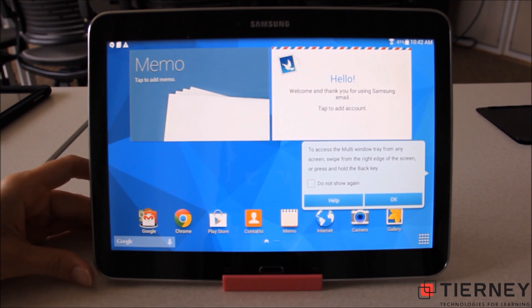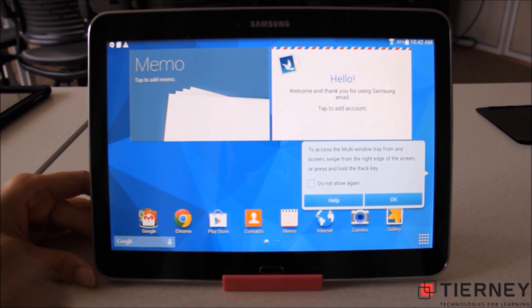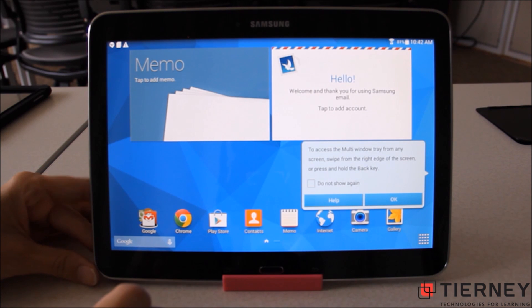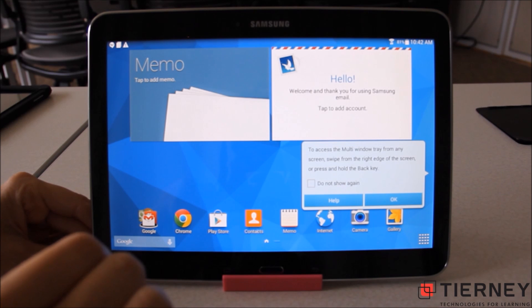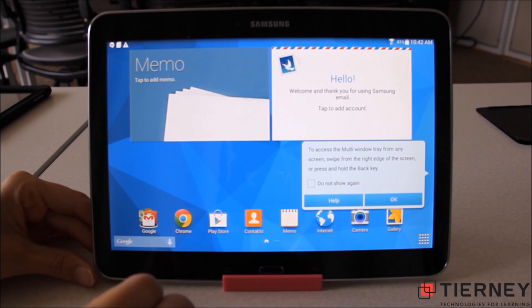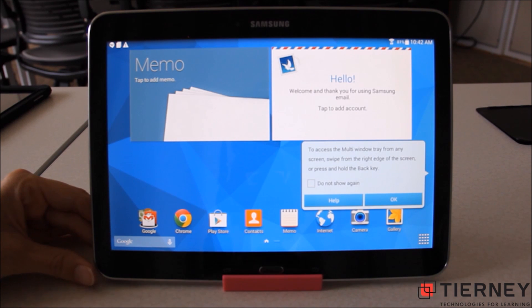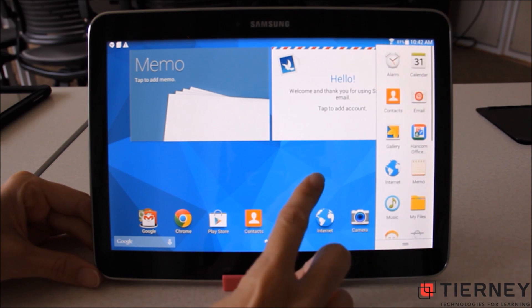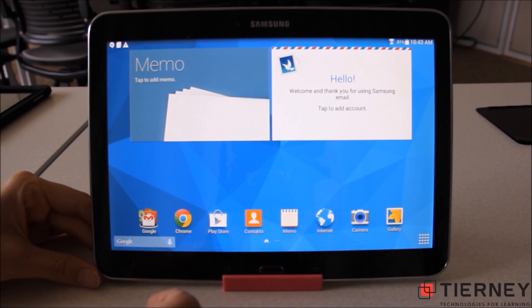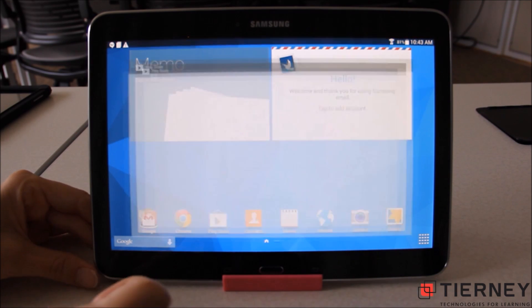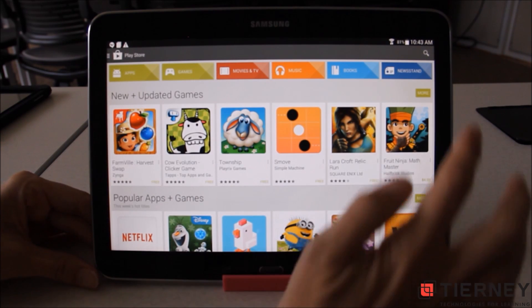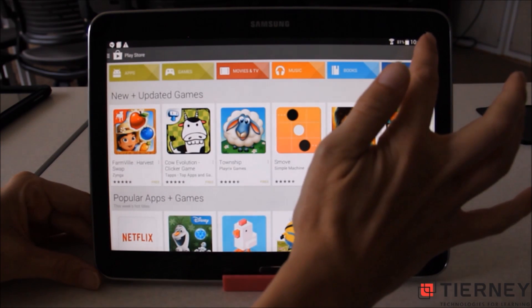Then my tablet starts up. Because this is an account I've used on other devices, it may start to load apps and information from that account. I'm going to go into the Google Play Store and make this the admin tablet by finding the Android Device Enrollment app.